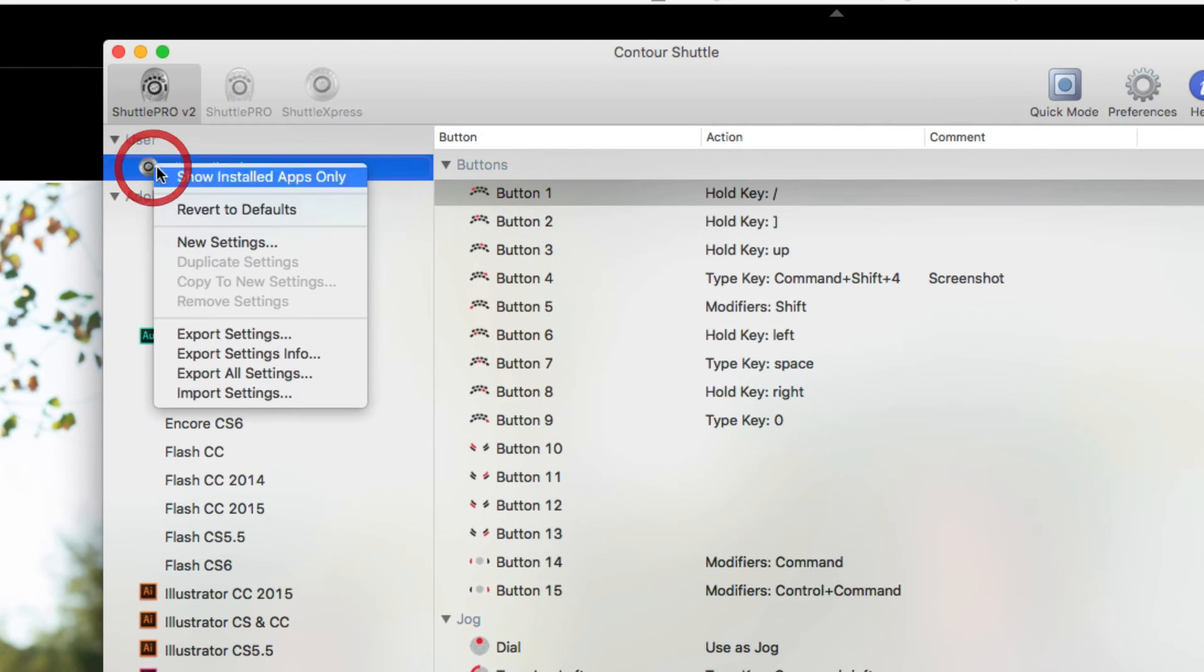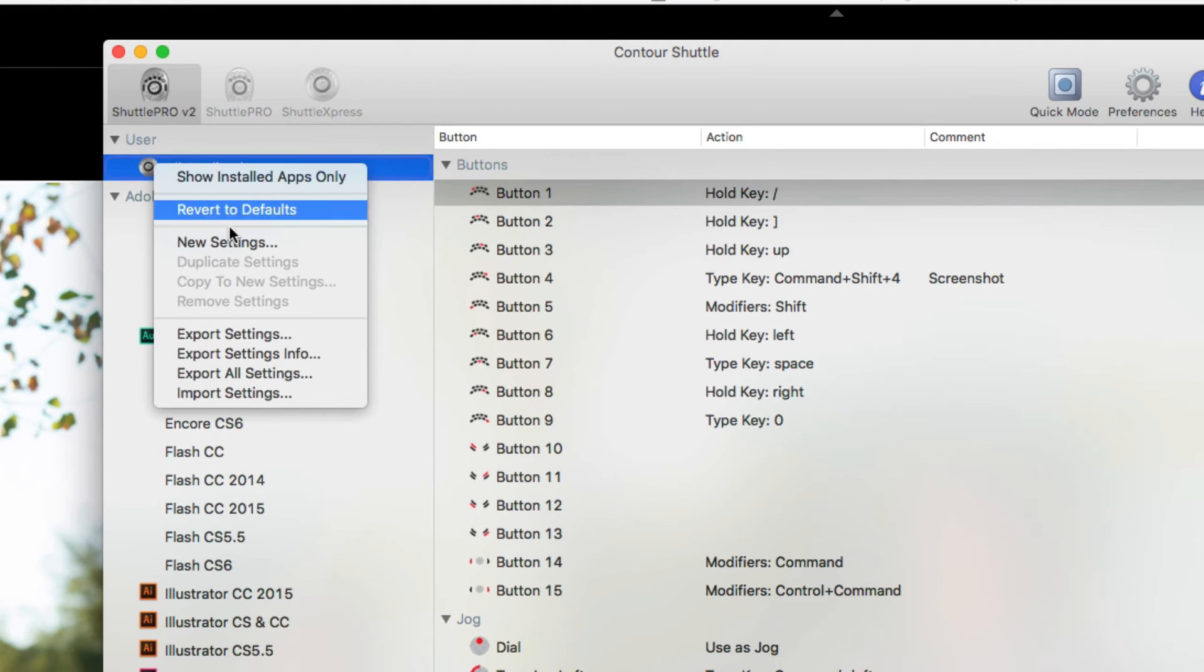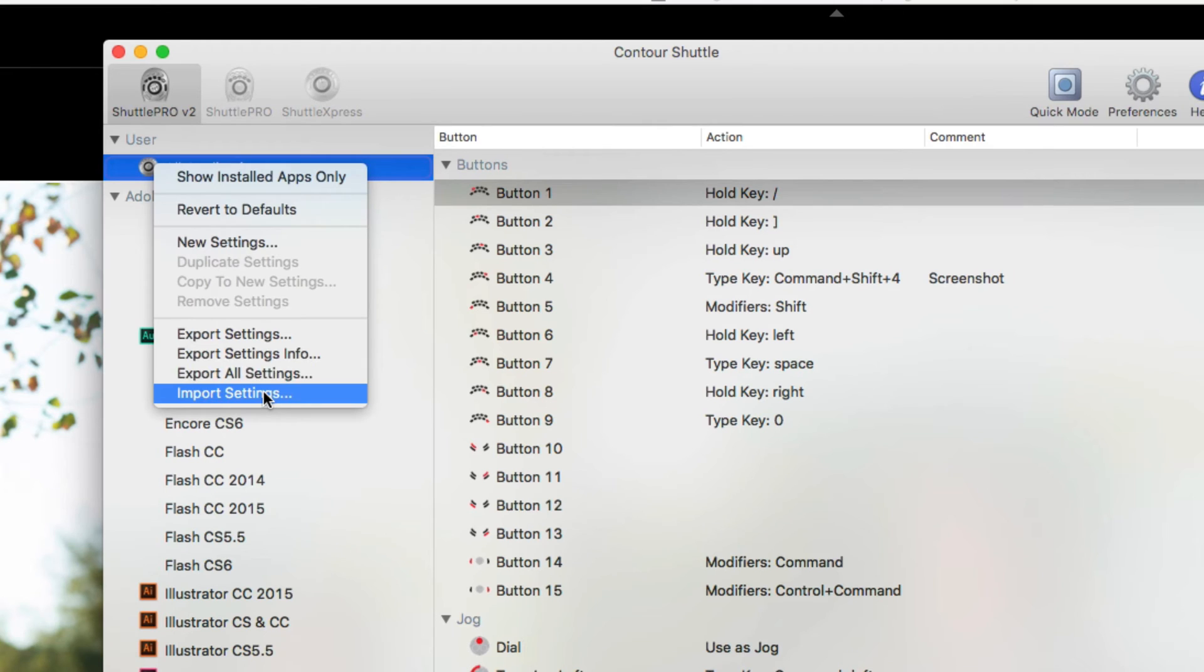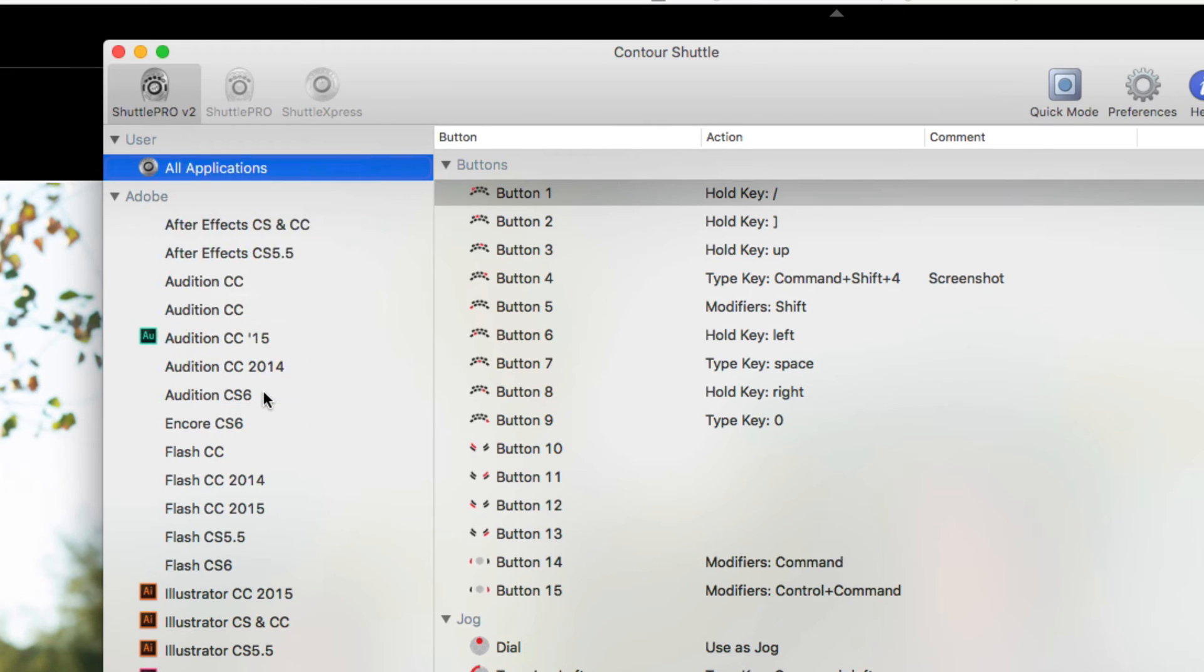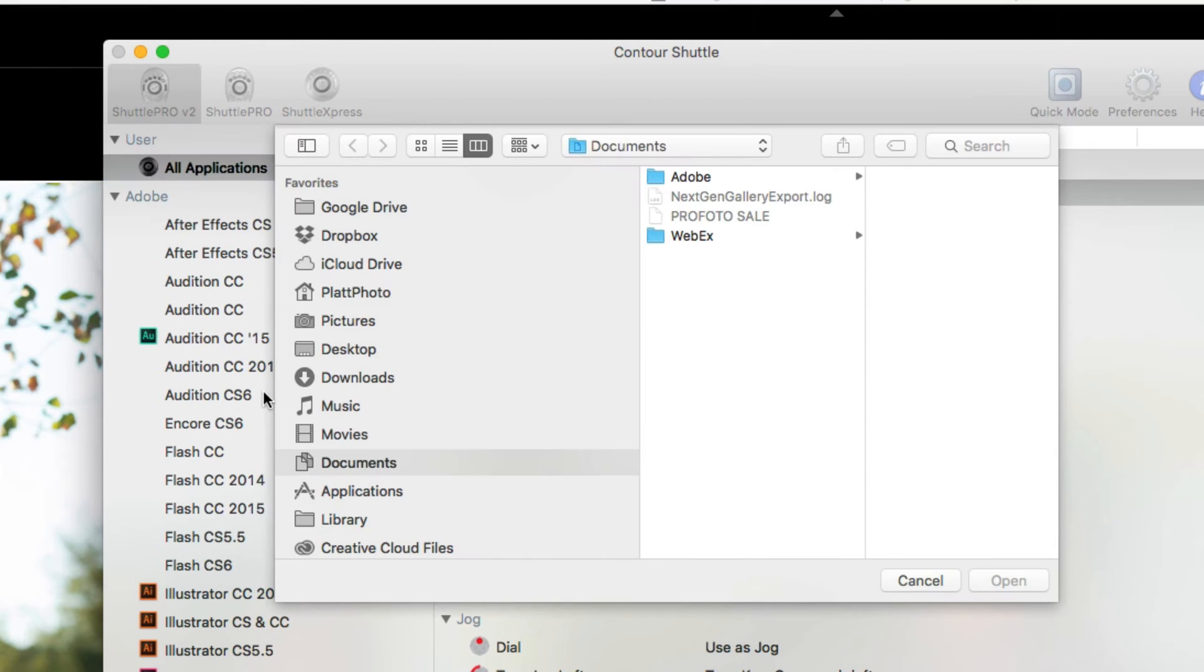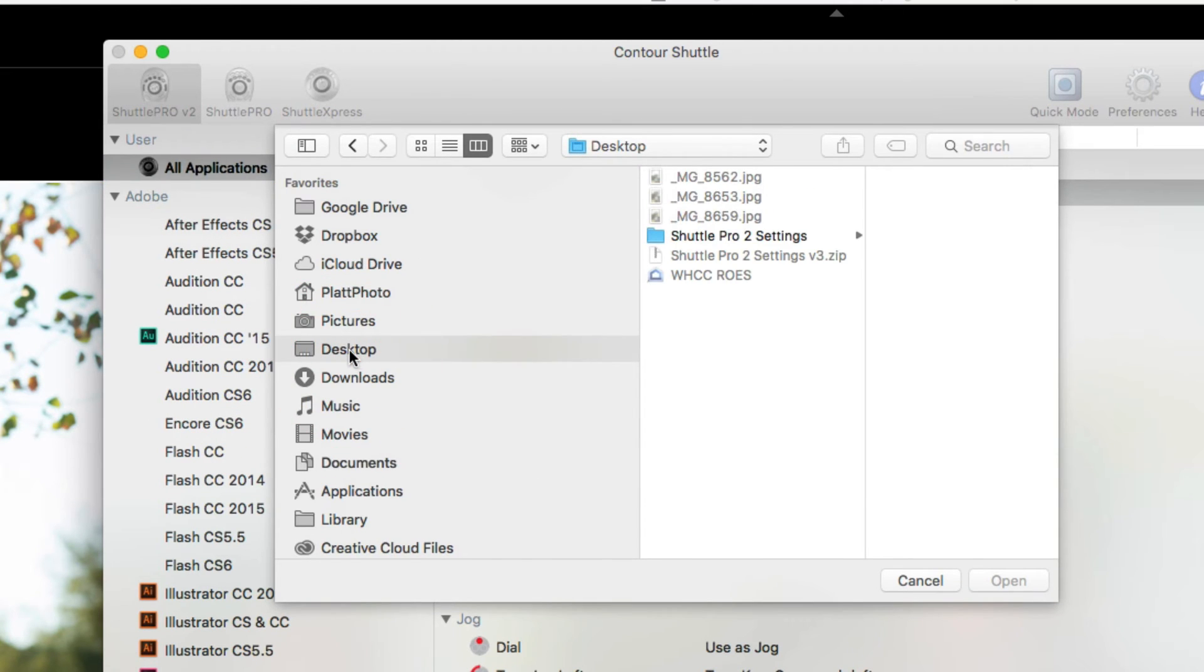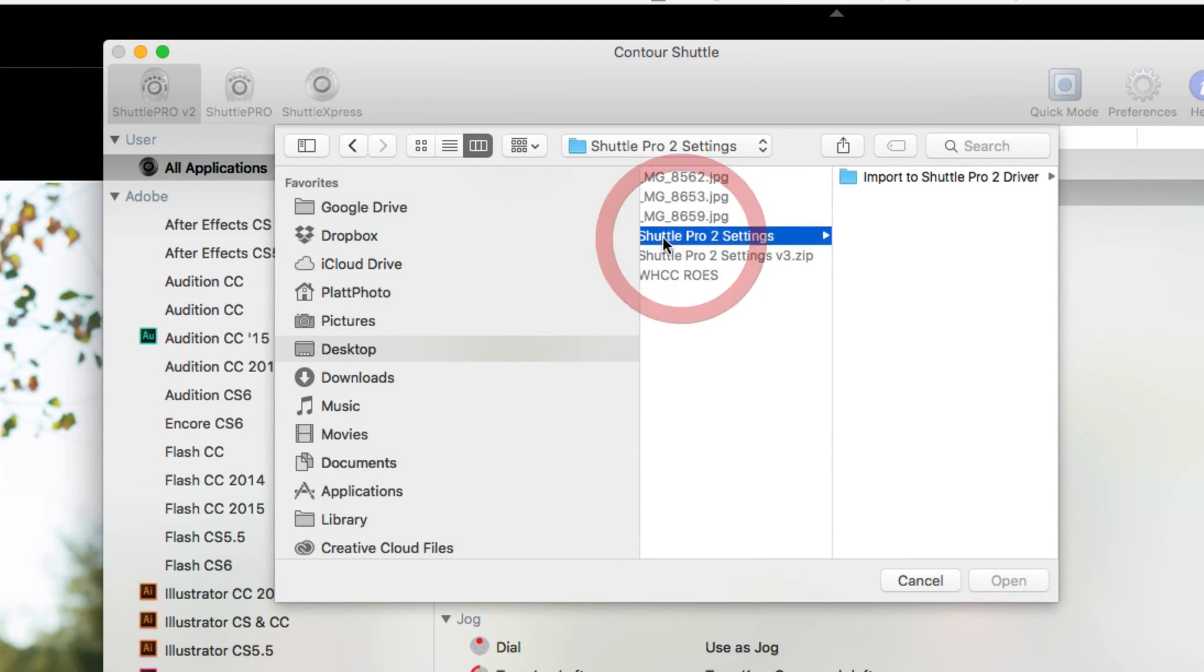So let's just right-click up here in the User section so that we know where it's going to go, and I'm going to click on Import Settings. When I do that, I'm going to go to the desktop where I've downloaded my Shuttle Pro 2 settings and click on the Shuttle Pro 2 Settings folder.